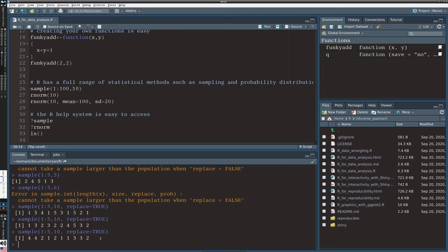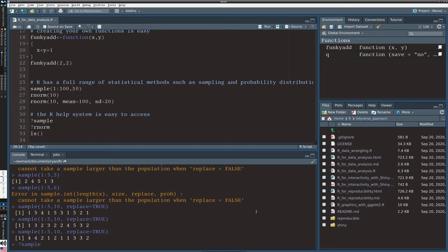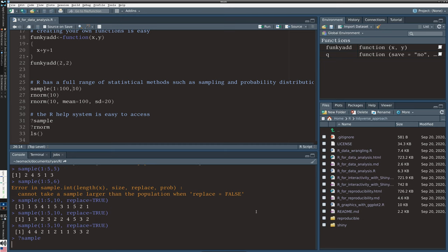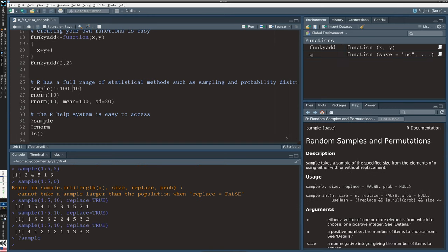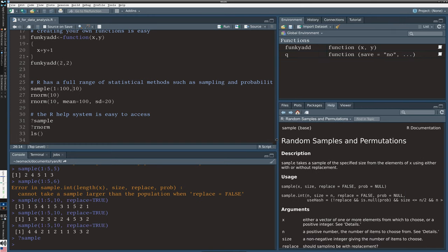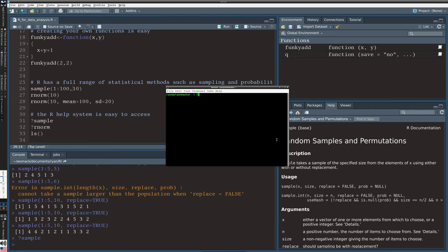But you can see that it's told us that the problem is this option that says replace equals false. So I can change that option. So I can sample 10 times from numbers 1 through 5 with the option replace equals true. And now it pulls one out but it puts the one back in so it is possible to draw a number multiple times and in this case we drew one four times and five three times and every time you run this it's a random process so you'll get a different set of numbers.